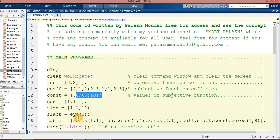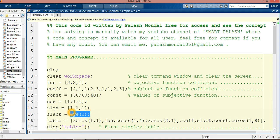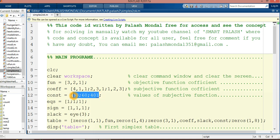The equation array is [1,1,1] and sign is [1,1,1]. Slack is eye(3). All problems with less than or equal to zero constraints require slack variables, so we need three slack variables for the three constraint equations.